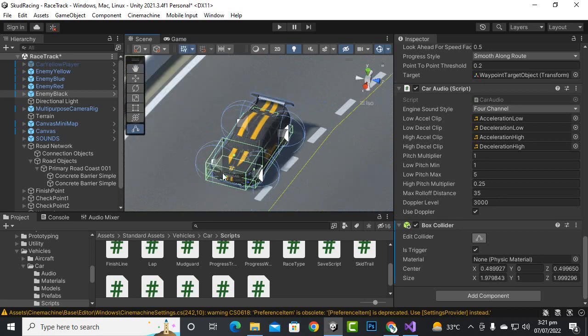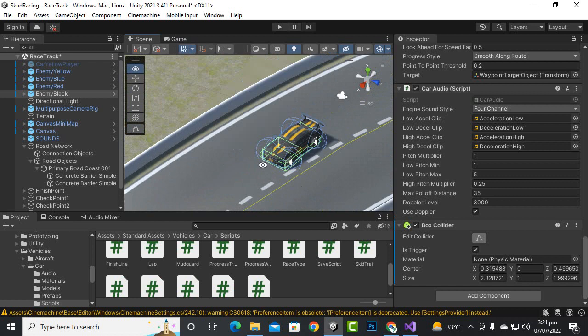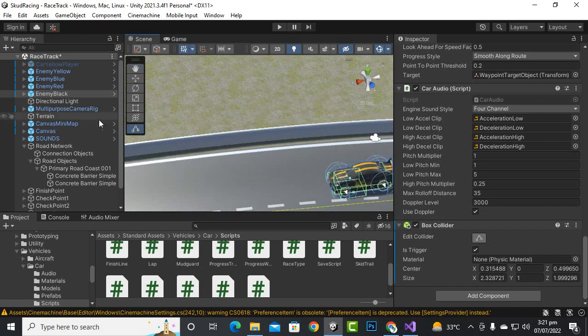And now I think this collider is good for the black car. And similarly for red, blue, and yellow car we will do the same, but for now I will just test it out.